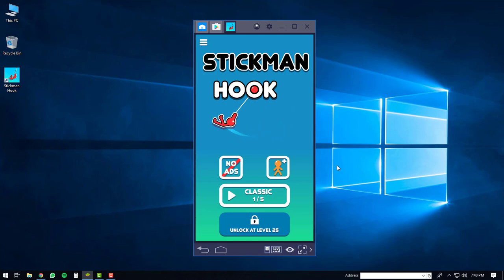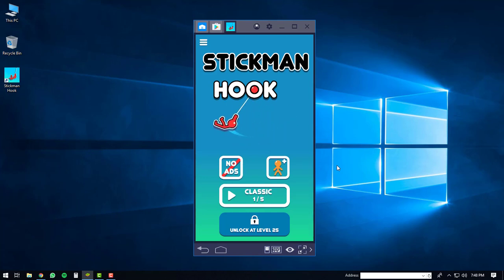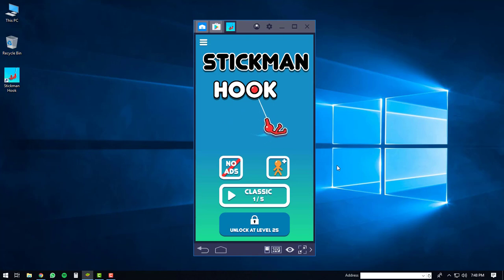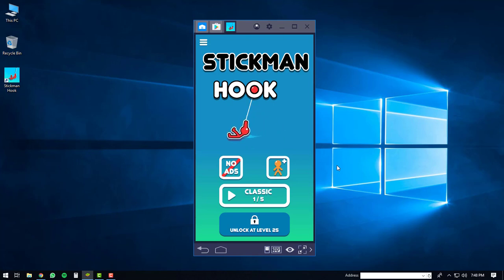So that's about it. If you guys have any questions or comments, feel free to leave them below. If this video has helped you install the Stickman Hook game on a Windows PC, please give it a thumbs up and subscribe to my channel. Thanks a lot, have a good day.